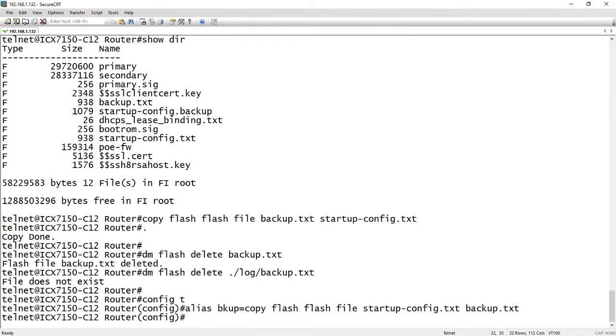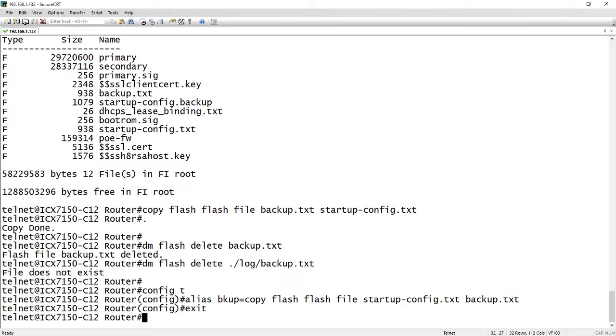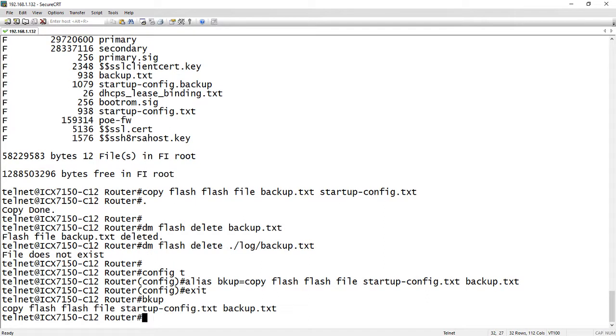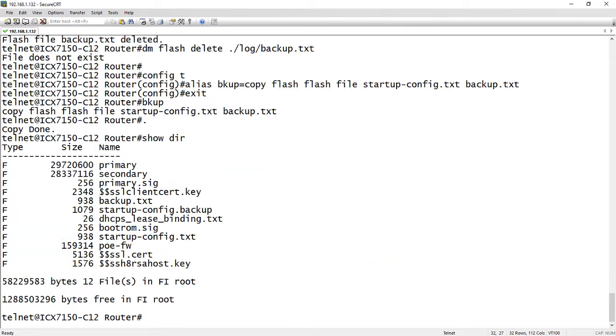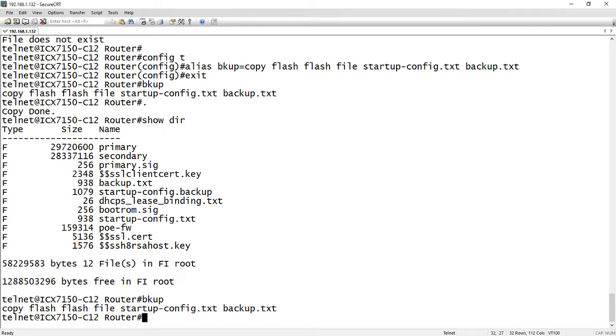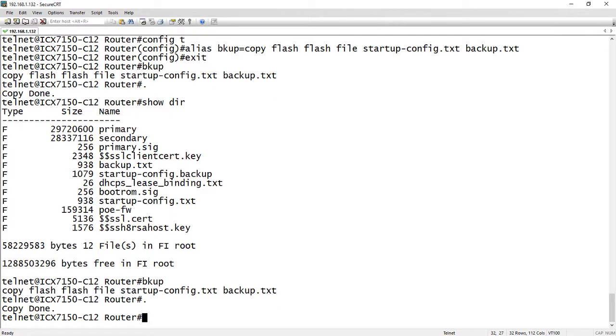So we now have this alias in there. If I do a write memory that will be there always. So if I want to backup my configuration at any time I could just do a BKUP or whatever you want to call it as long as it's not a keyword that's already a command. And so if I do a show DIR there's my backup file. And so you can run that whenever you want, it'll overwrite the previous one and you're ready to go.